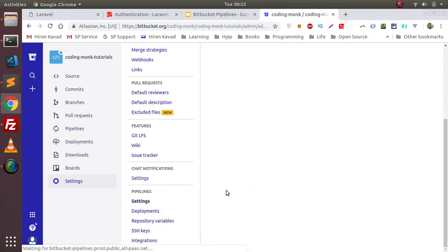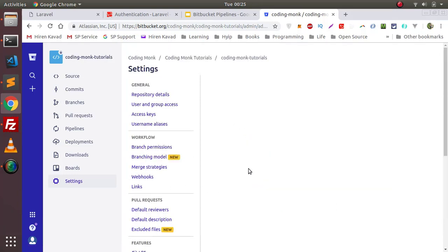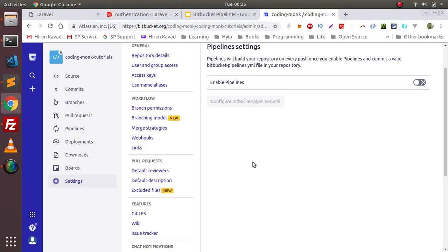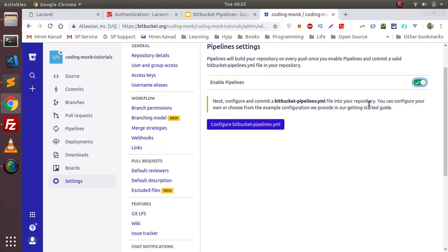I'm going into Settings and then I need to enable this pipeline. My pipeline is now enabled. It will also ask you to set up a bitbucket-pipelines.yaml file. Currently I am not setting up that YAML file yet, because we will see how to set up Bitbucket Pipelines for continuous integration and continuous deployment.